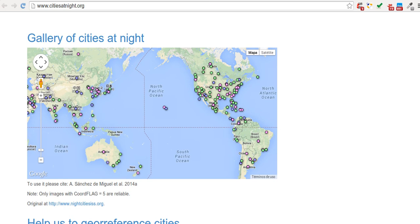Due to the large number of images, we need your help. Some of these pictures are from unknown locations to us, and it is very difficult to identify some features on the picture. However, a lot of people around the world will know the cities. We need to identify some features and connect them with points on a map.